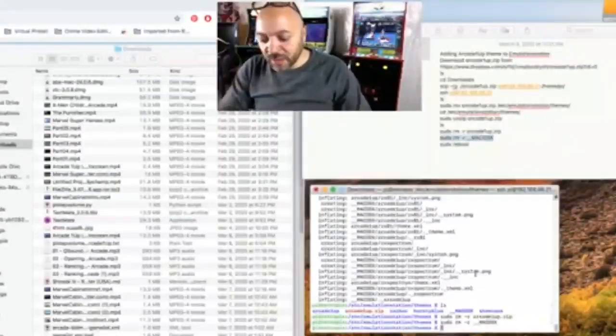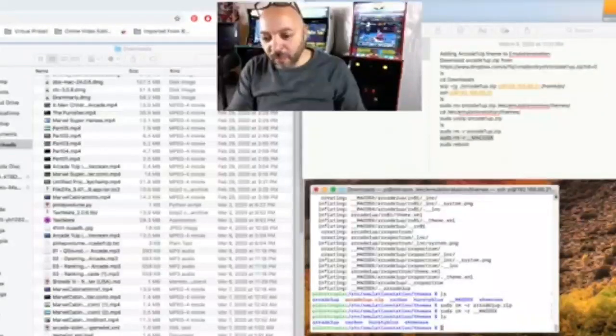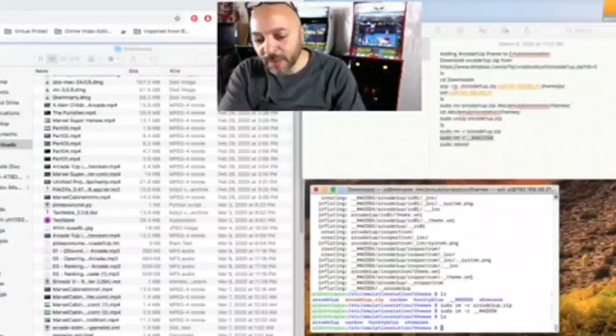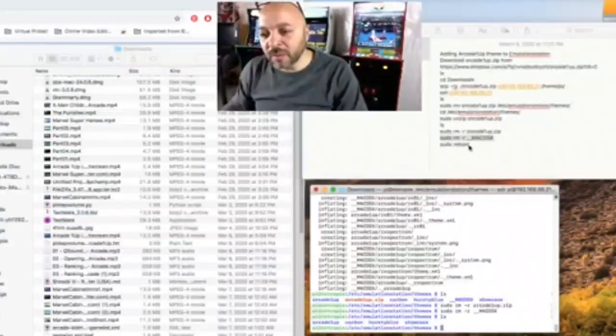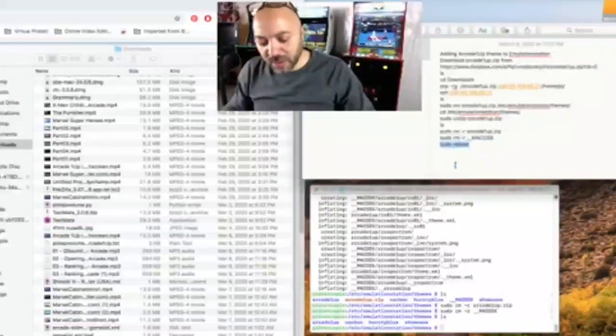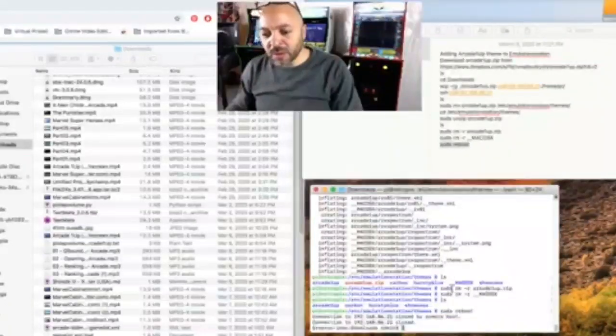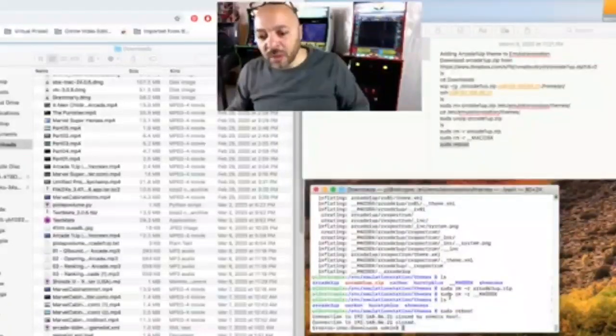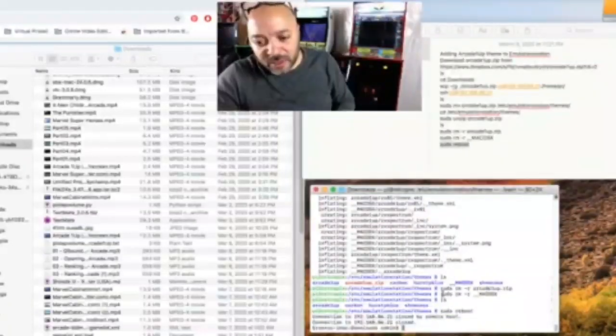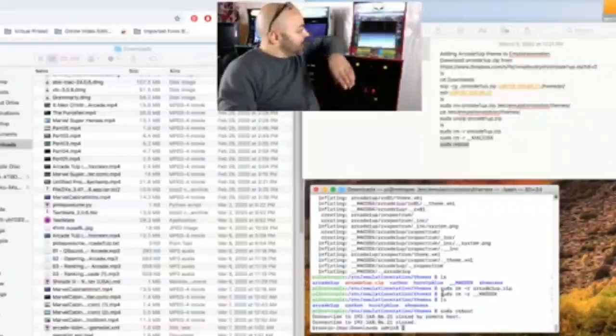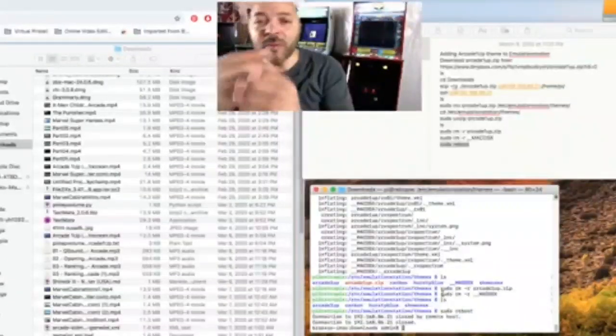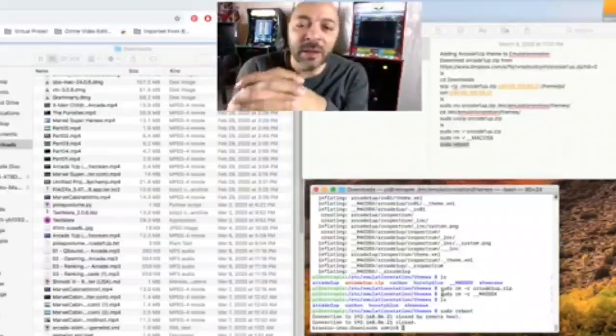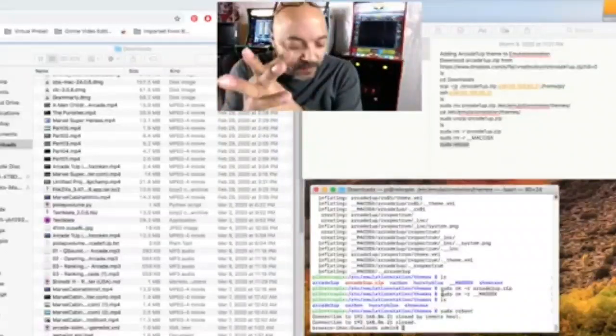All right, so now we just simply have our four themes. Now we just need to reboot because it will not see that directory until you reboot. So we'll reboot, sudo reboot. That's disconnected from that machine, take a few seconds to reboot and then our theme will show up.